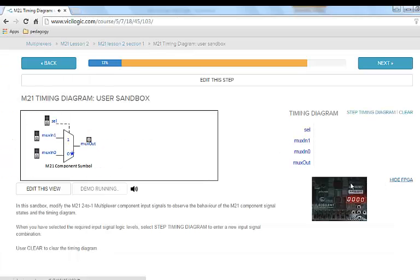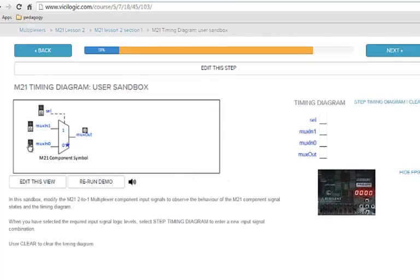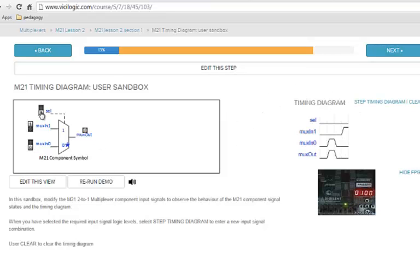This ViciLearn lesson step demo illustrates a view of a multiplexer component with input switch widgets and an output LED widget, the component's timing diagram, and a streamed image of the operating FPGA module. The ViciLearn web application interacts with a real FPGA, accesses signals inside the chip in real time, and uses this information to animate illustrative images on the user's web page.